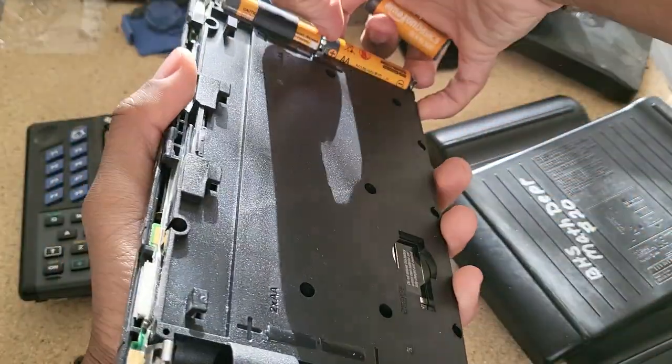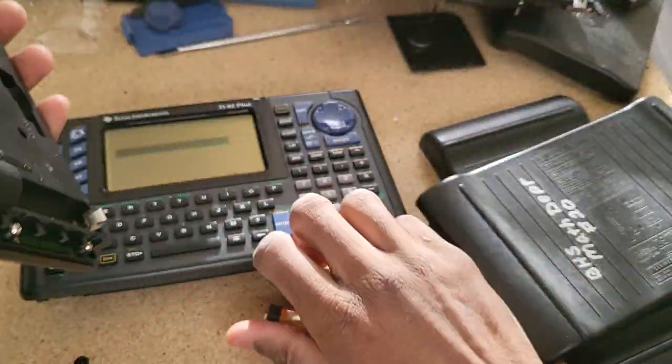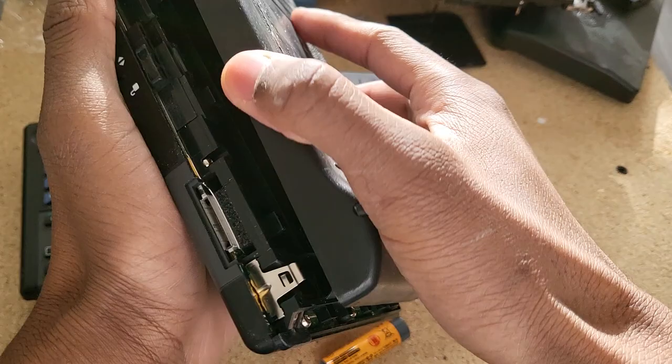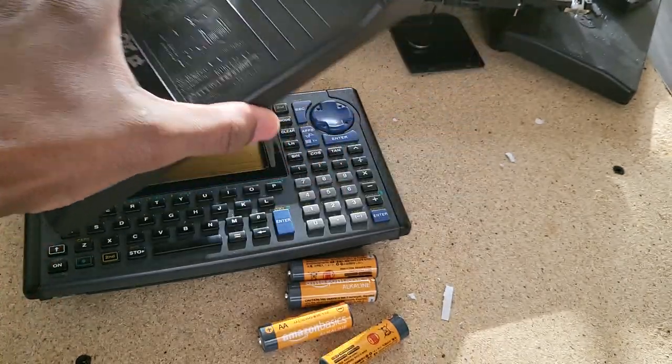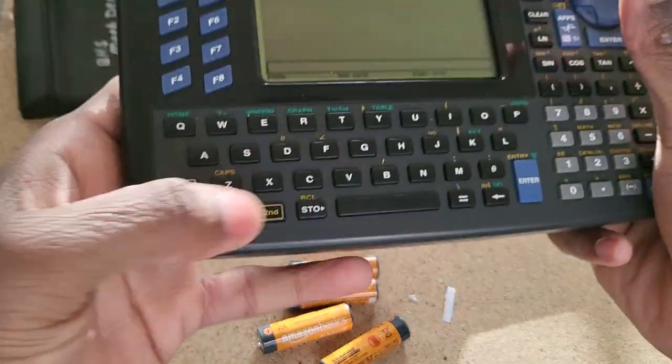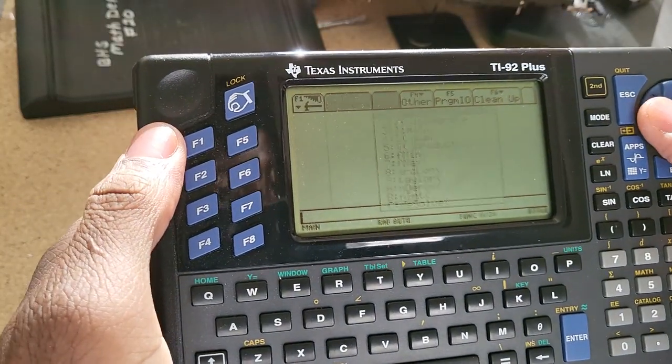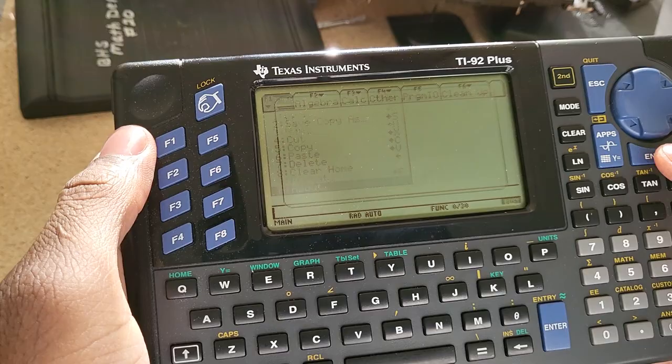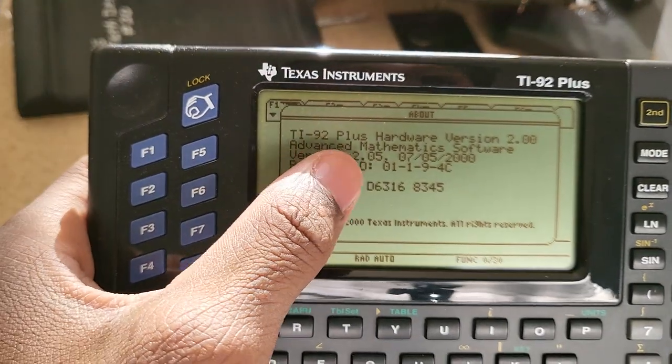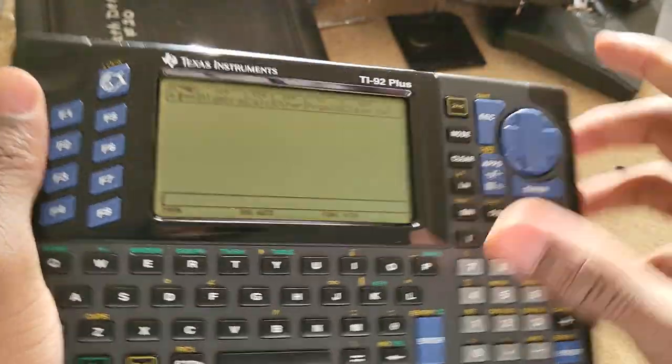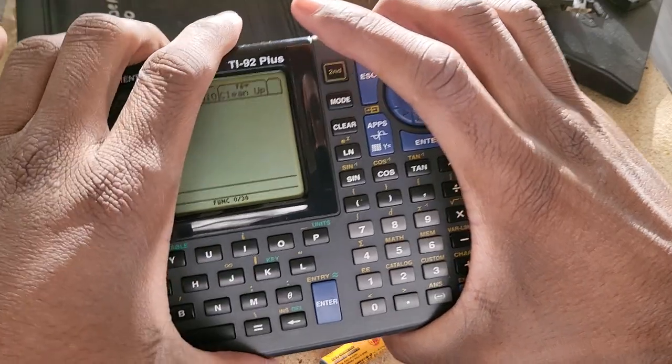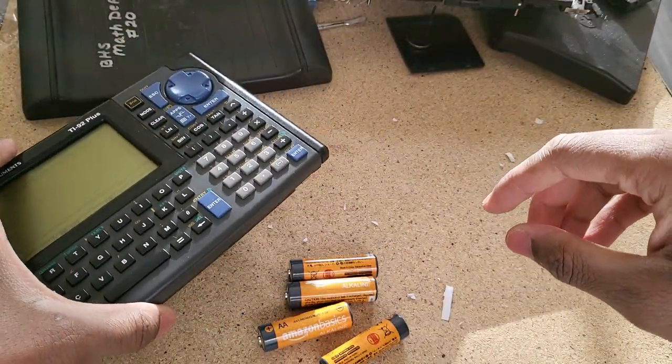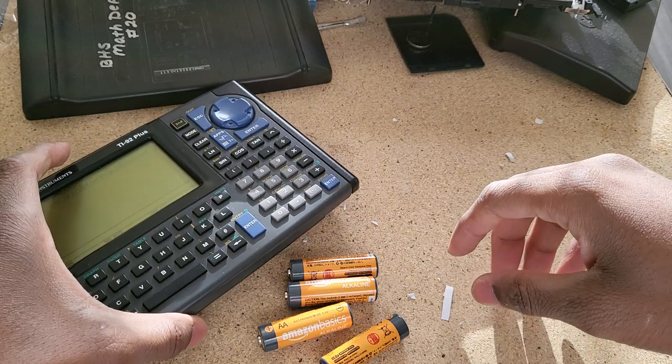So yeah, so that was the sixth one. I only got one more left with the 92 Pluses. Okay, so this one is also on. Yep, everything is fine. Oh, this one has an updated software, 2.05. That is good. Okay, but I'm probably going to have to upgrade all of them to the latest operating system anyway because the last operating system is the 2.09. That's the one you want, that's the one that has all the functions.